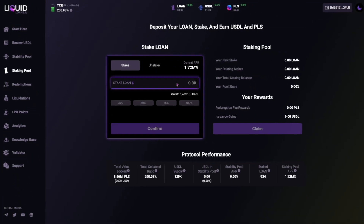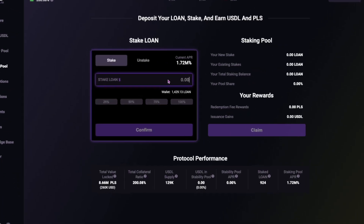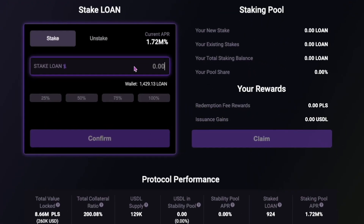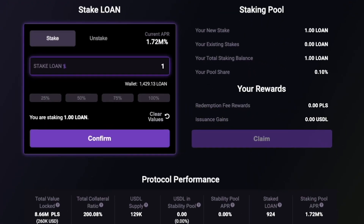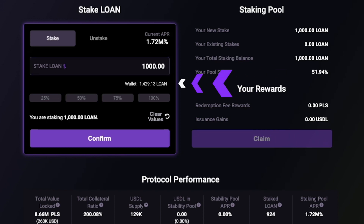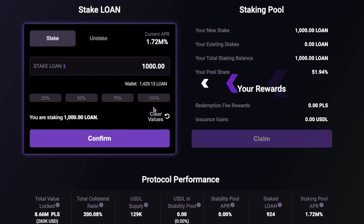Then enter the chosen amount of LOAN you wish to stake. As you can see, your LOAN wallet balance is displayed here. Plus, you have four quick select percentage options for speed.